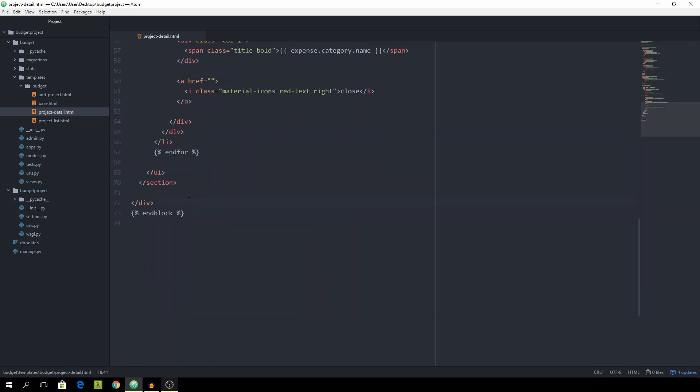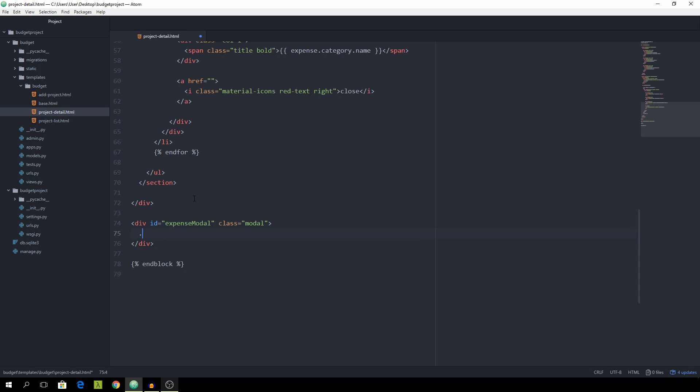Simply scroll down the page and we can add a new div with the id of expense model and then give it the class of model as well. And instead of that we want to have another div with the class of model content.